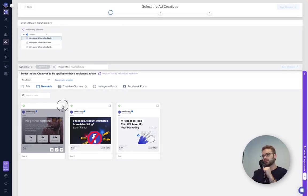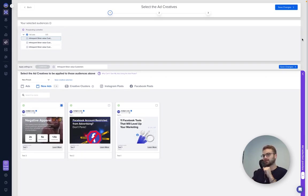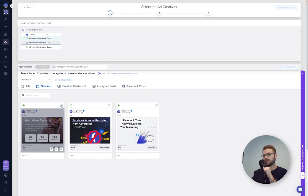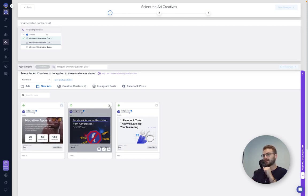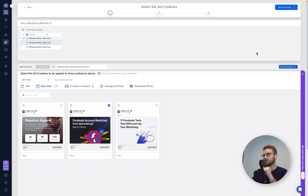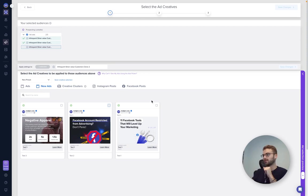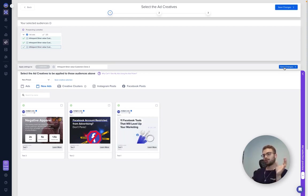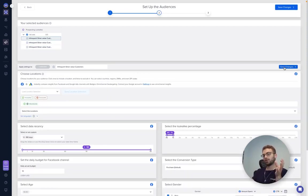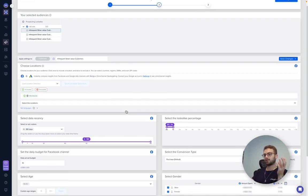And then what we want to do is we want to select the first one, select the first ad, save changes. Come to the second one, unselect the first ad, select the second ad, save changes. And repeat for the third ad. Fantastic.